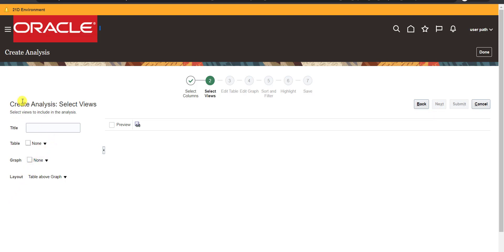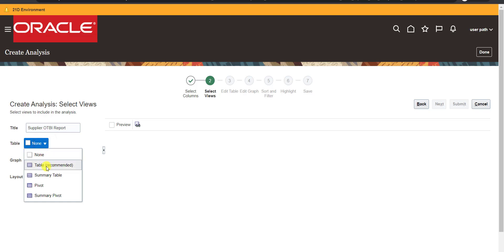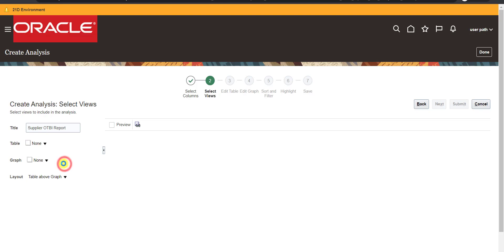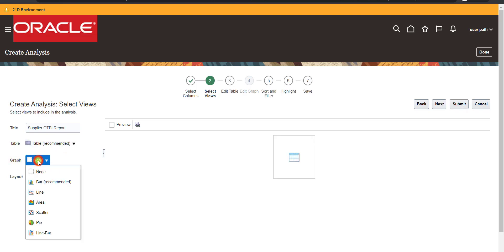The second step is Select View. Here we can give a title to our report — I'm entering 'Supplier OTBI Report'. Then we choose the table type and graph type. The default is unknown, but I want the recommended table type. I also want a graph, so I click and select Pie chart.